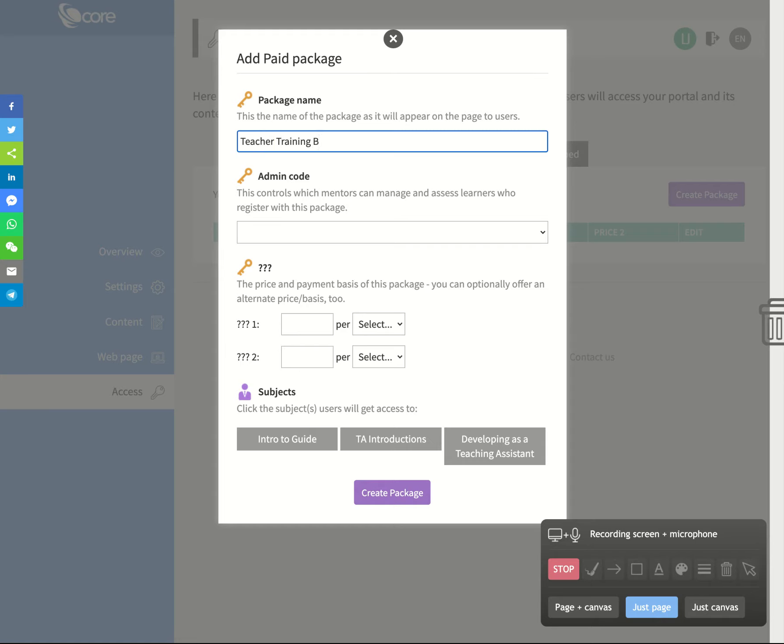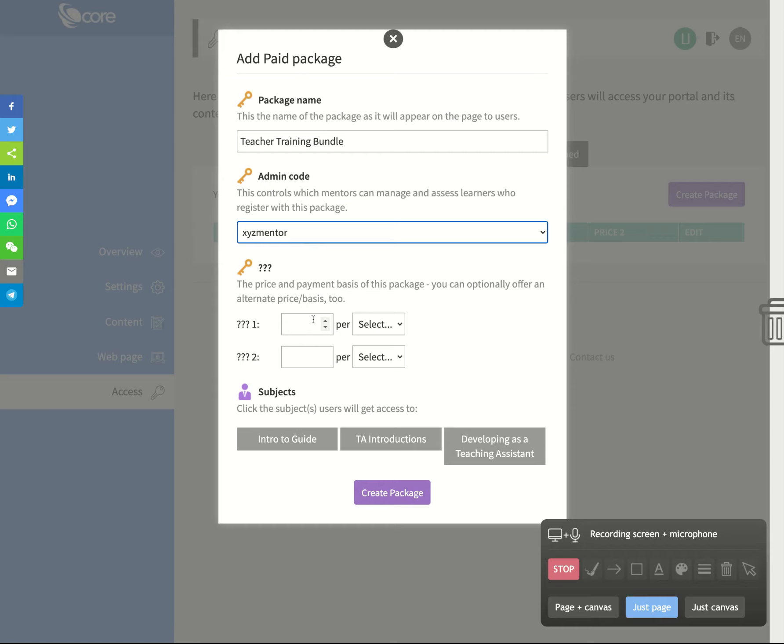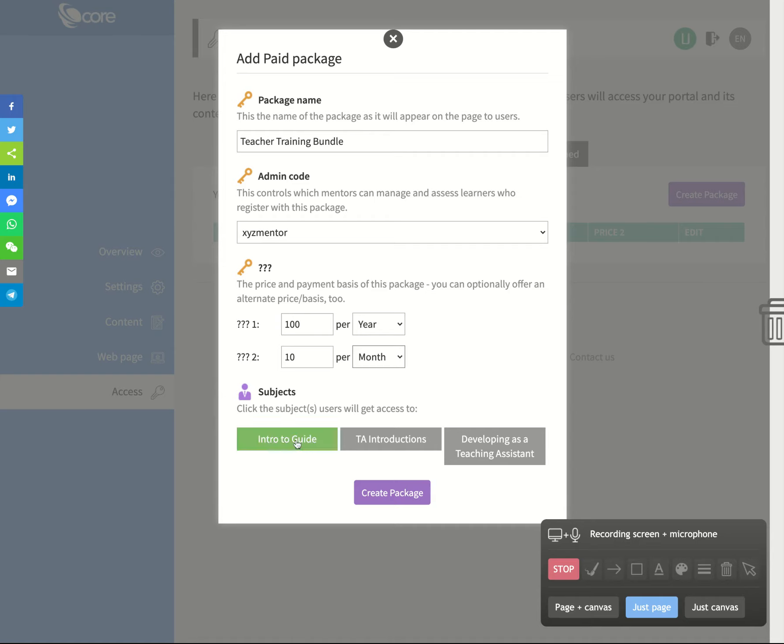So people know what it is they're buying, because you might be giving them more than one course. And the admin code, you still have to have made from the start, that's going to align again to our mentor. And here we can choose different pricing options. So I might say it's 100 pounds per year, or I might say that it's 10 pounds per month.